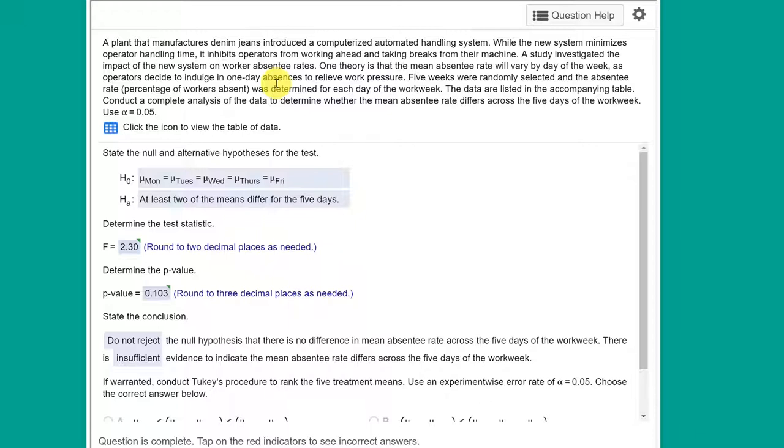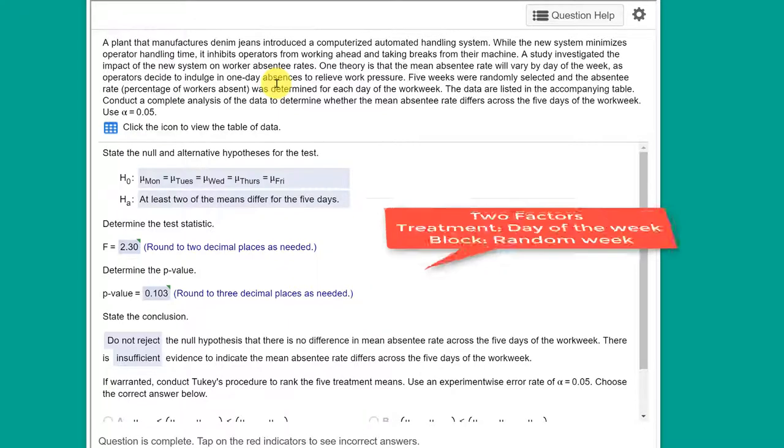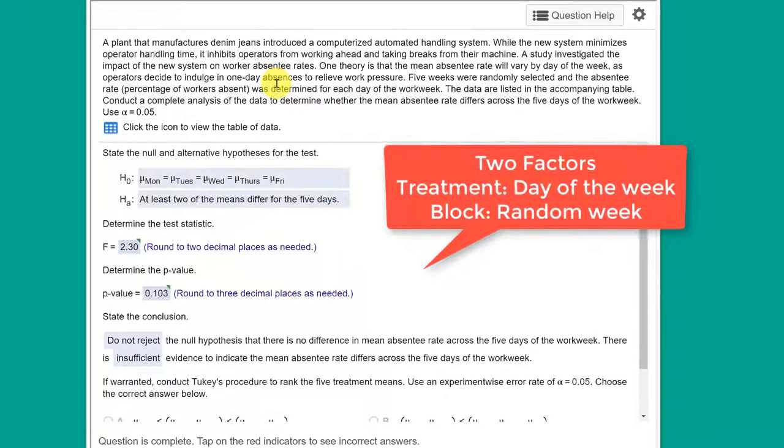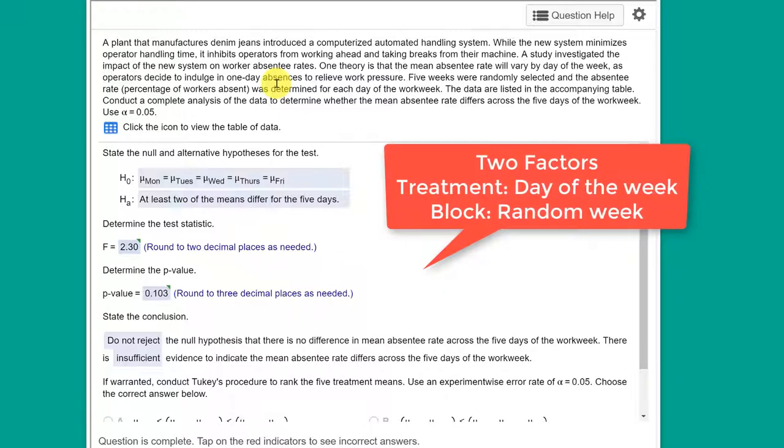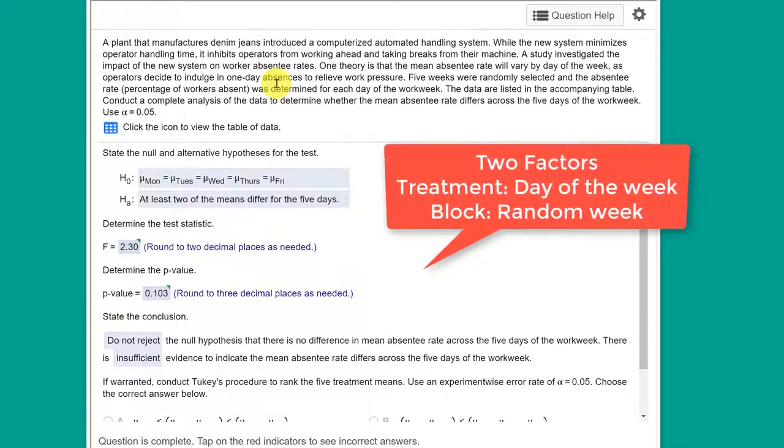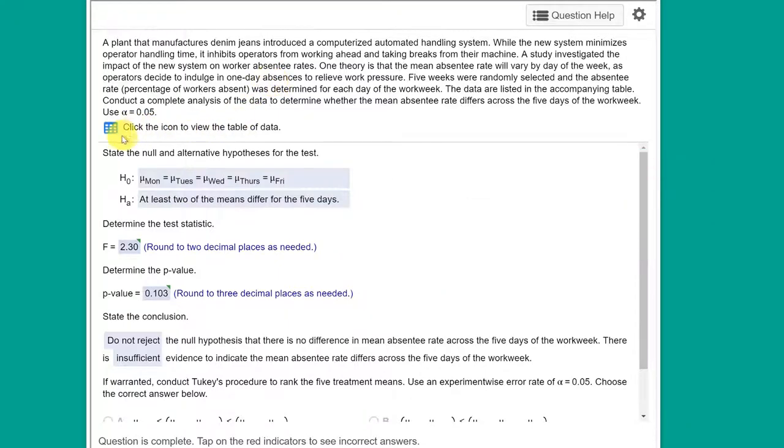We have data collected over five random weeks. So in essence here we've got two factors: we've got the days of the week and the weeks. The days of the week, that's what we're concerned about. That's the treatment or the columns, and the weeks are the blocks or the rows. So let's jump in.